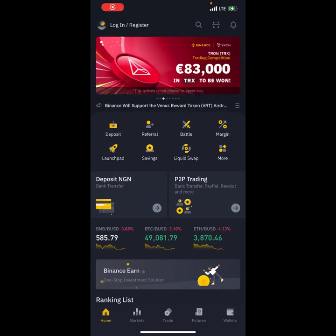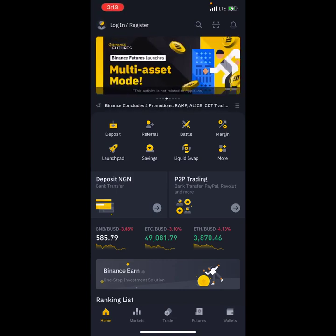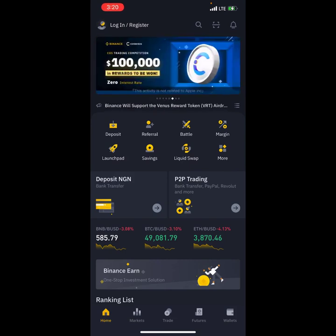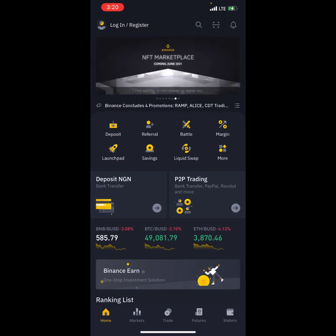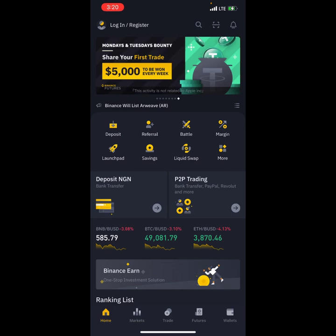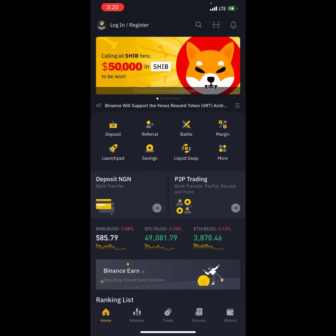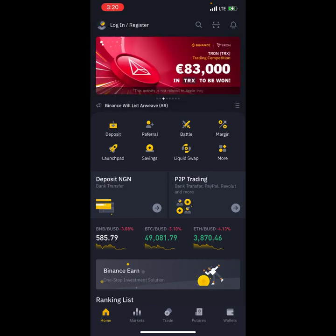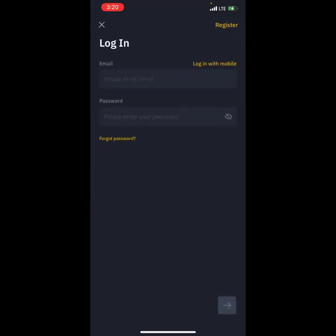This is the interface on Binance. I just downloaded the app — on the first video I showed you how to download it. In case you are using an Android phone, go to your Play Store, or if you are using iOS, go to your App Store, search for Binance, and download the app. After downloading, you need to log in, so I'm going to log in with my details now in front of you.